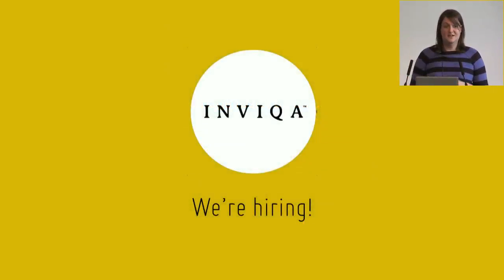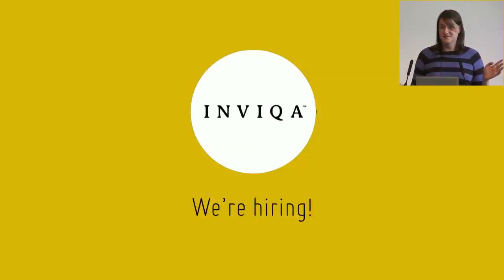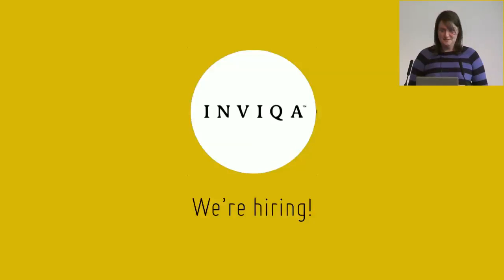Quick shout-out to Invika, who have paid for me to be here. We're hiring across the company, so go and check us out.